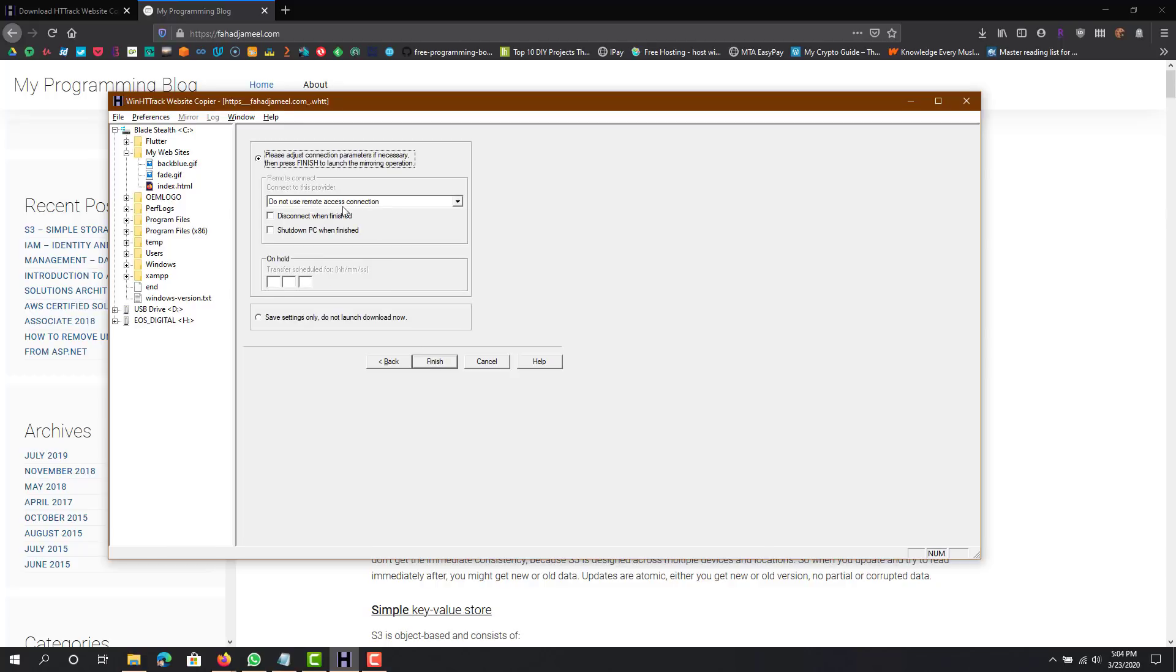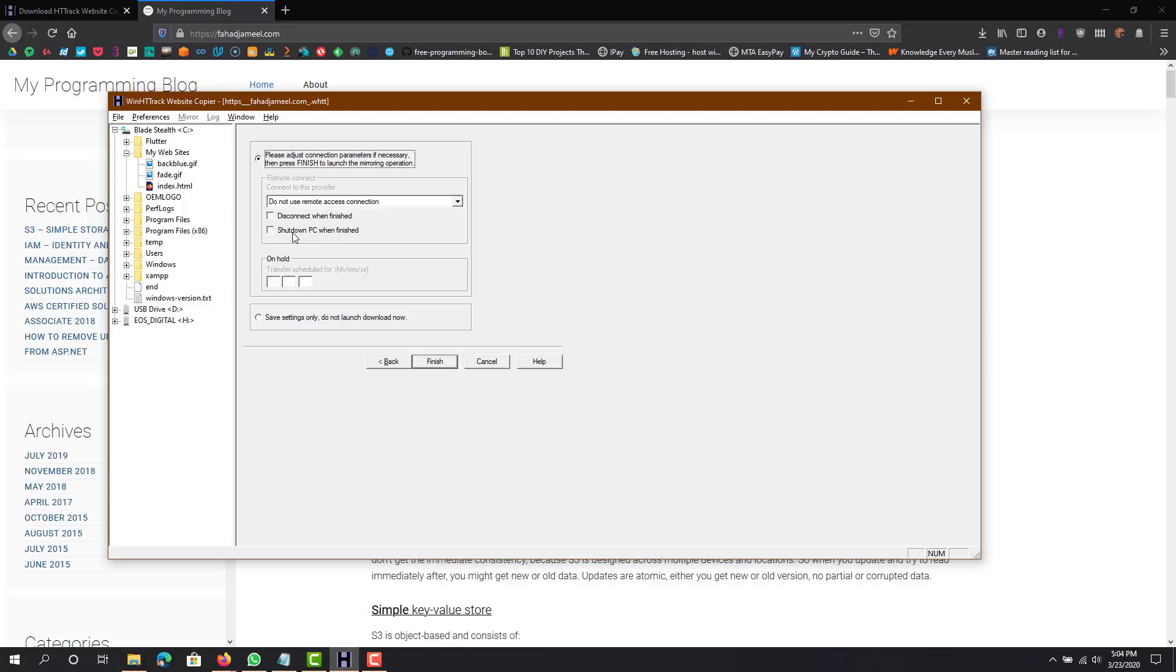This is for using remote connection, if you want to put it on hold and schedule it for some other time while you're not using the computer you can set that up. If the site is going to take really long to download, you can just set it up for overnight and then do shutdown or disconnect.